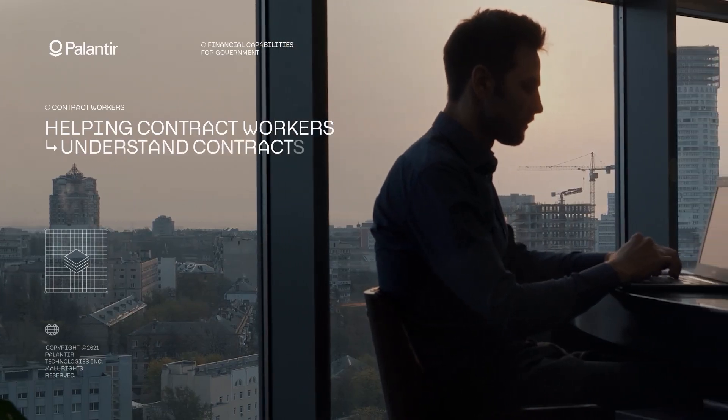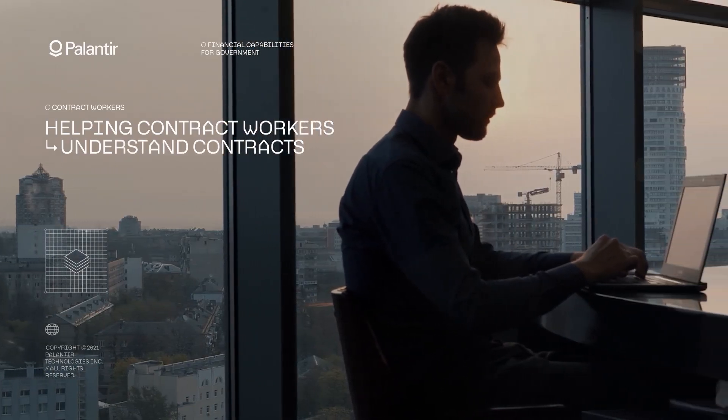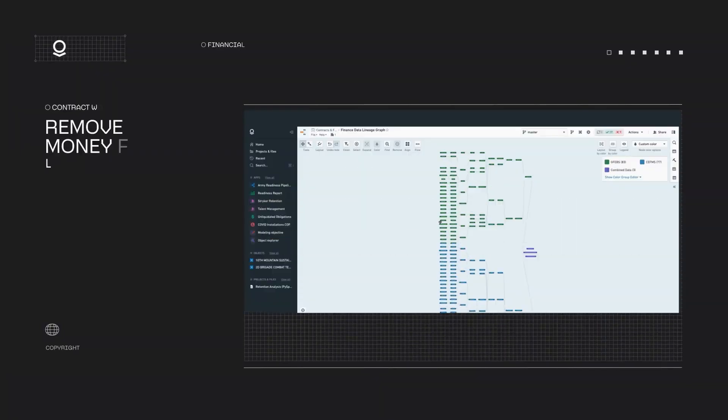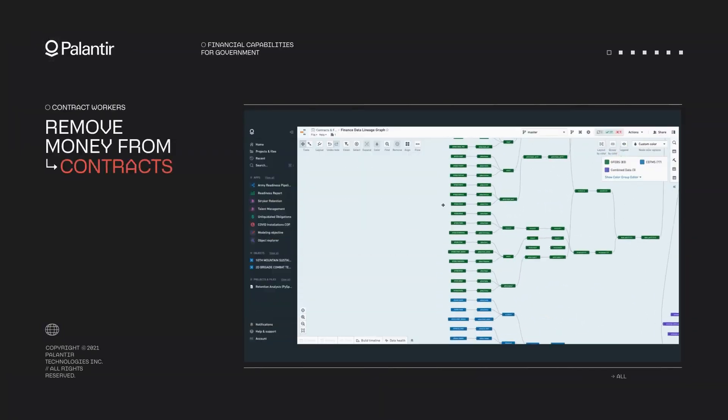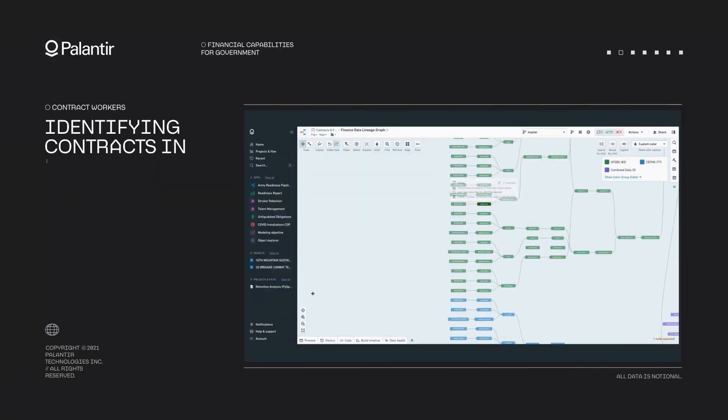Whether you're in operations, finance, marketing or IT, the ontology has something to offer.